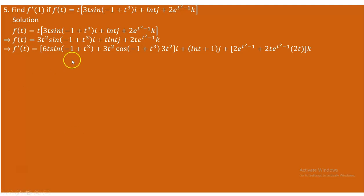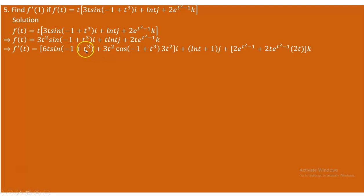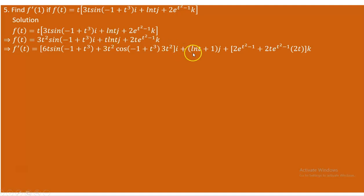When we find the derivative, we differentiate each scalar component. The x component is the product of 3t² and sin(−1 + t³), so we use the product rule: the derivative is 6t · sin(−1 + t³) plus 3t² · cos(−1 + t³) · 3t². For the y component, t ln(t) also requires the product rule: derivative of t is 1 times ln(t), plus t times 1/t which equals 1. So we have ln(t) plus 1.